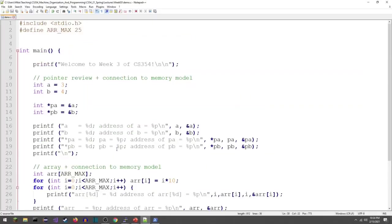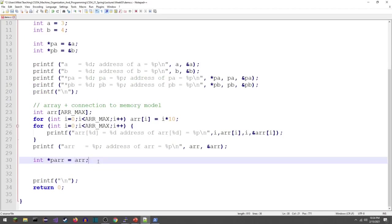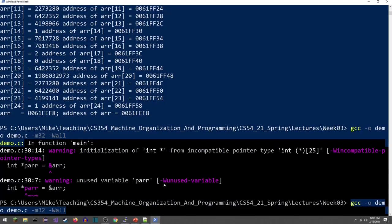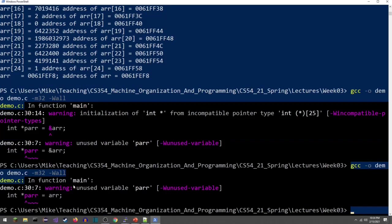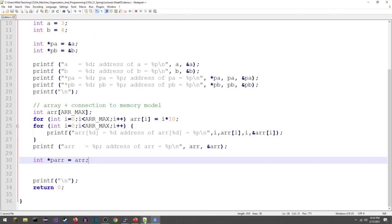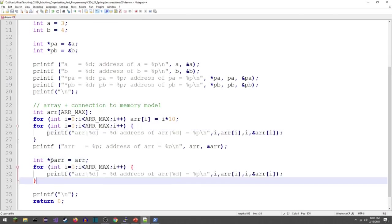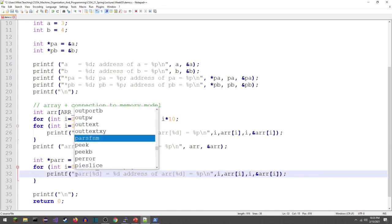I changed the array size to 25, switching that back to 5. ARR is also a pointer, so this should be fine. After recompiling, the only warning I'm getting is that I haven't used my pointer to the array yet. This is the preferred way to initialize a pointer to an array. Now let me go ahead and use this — I can use the pointer PAR to print out everything in the array.